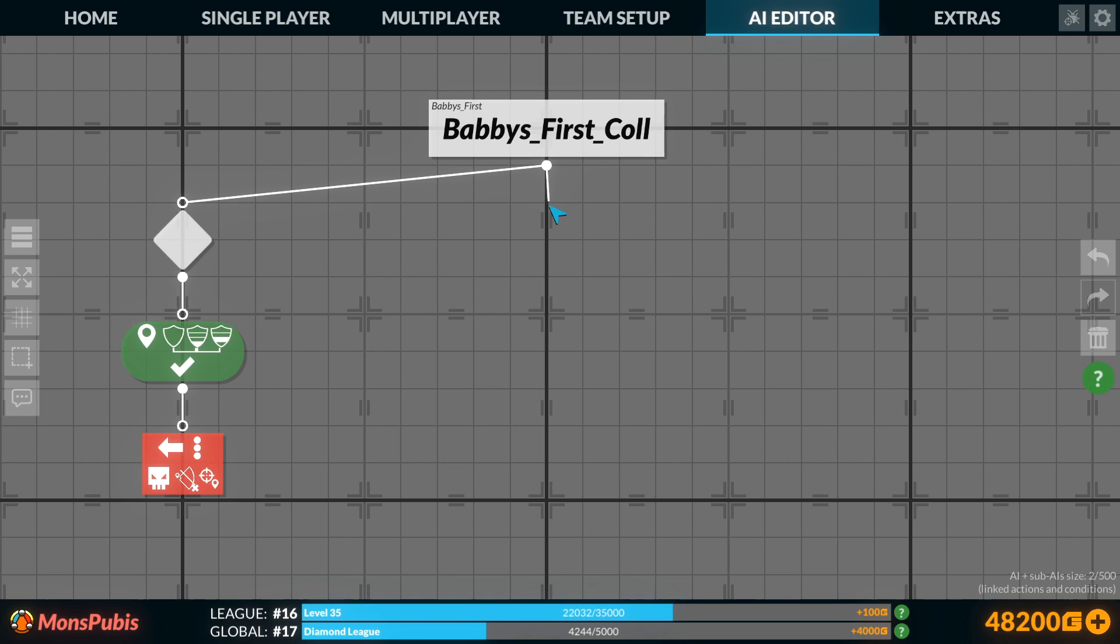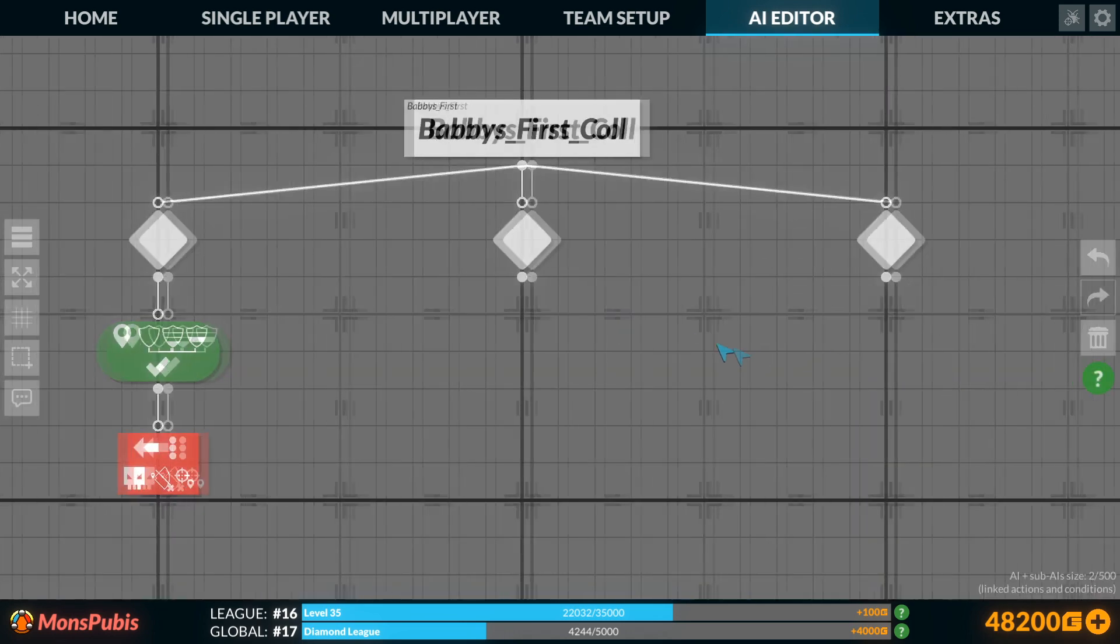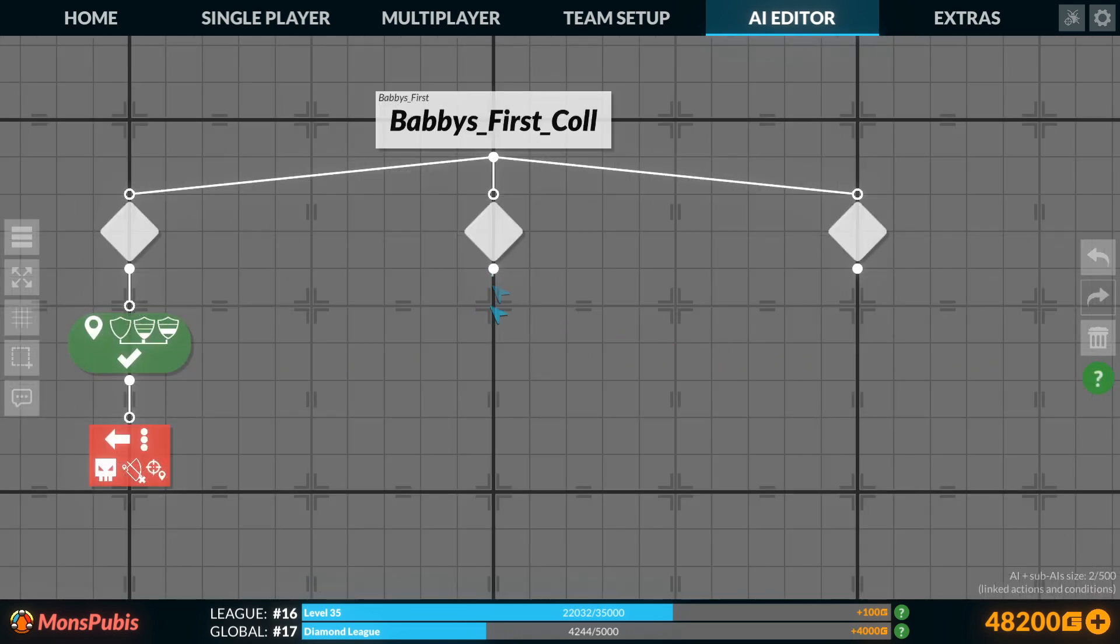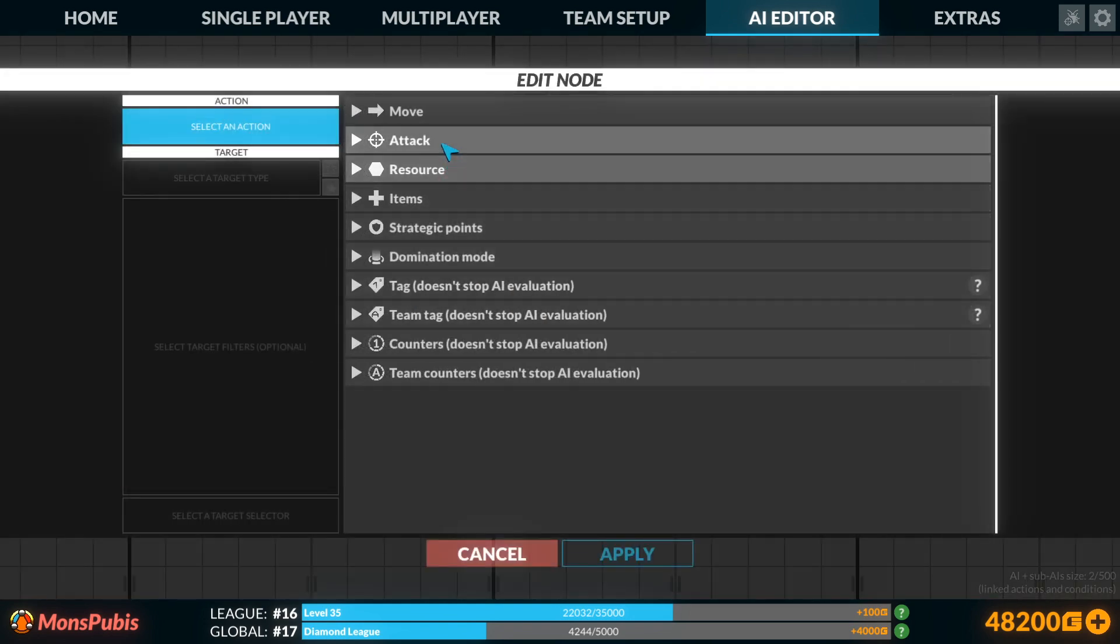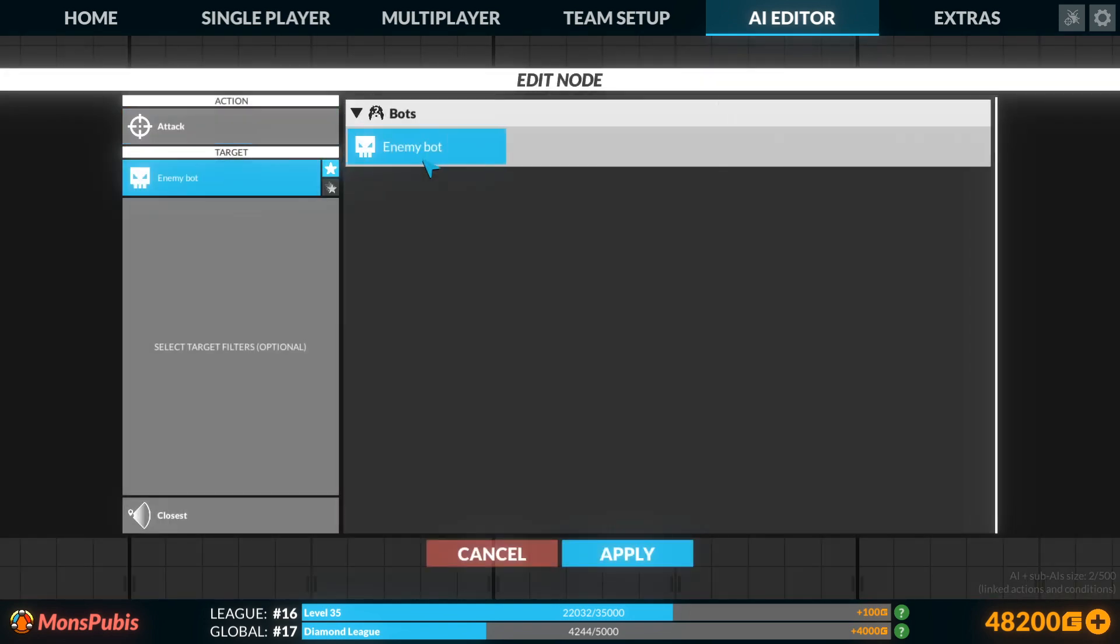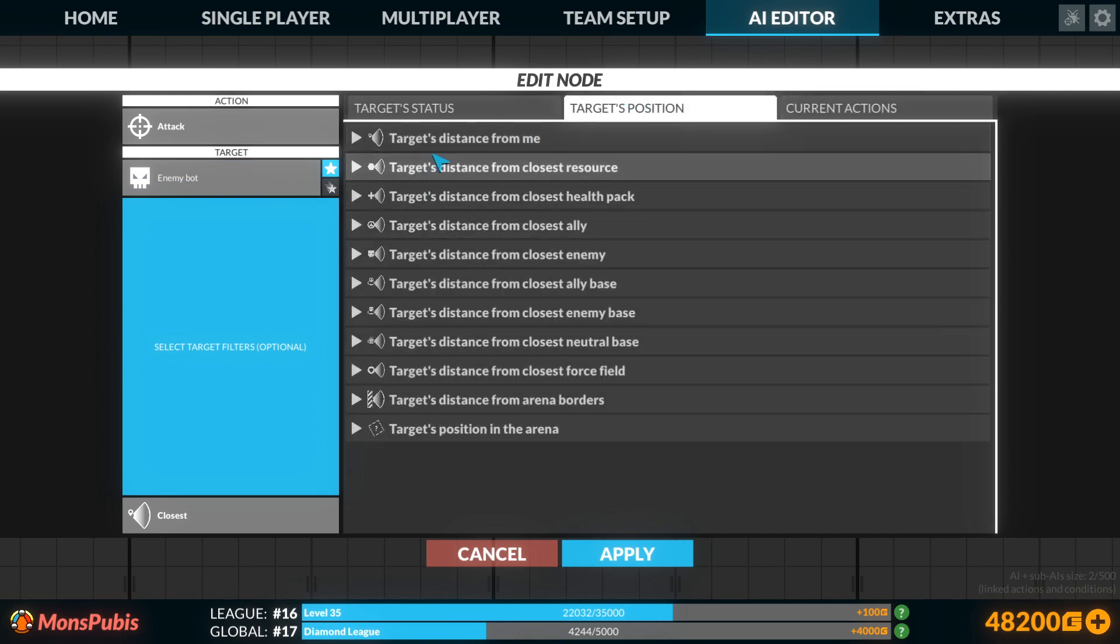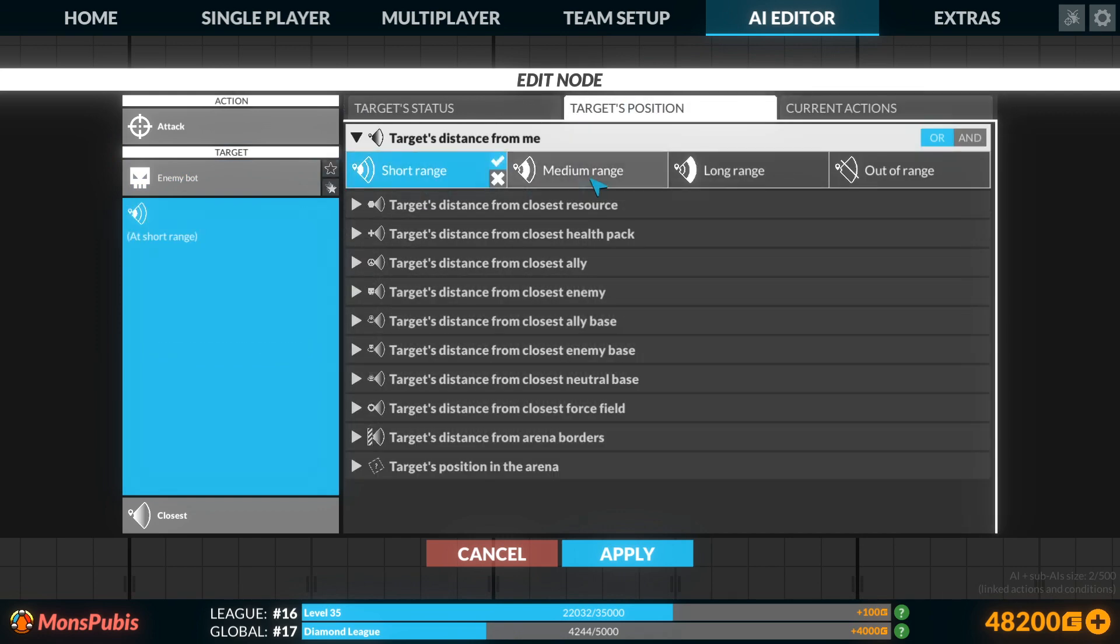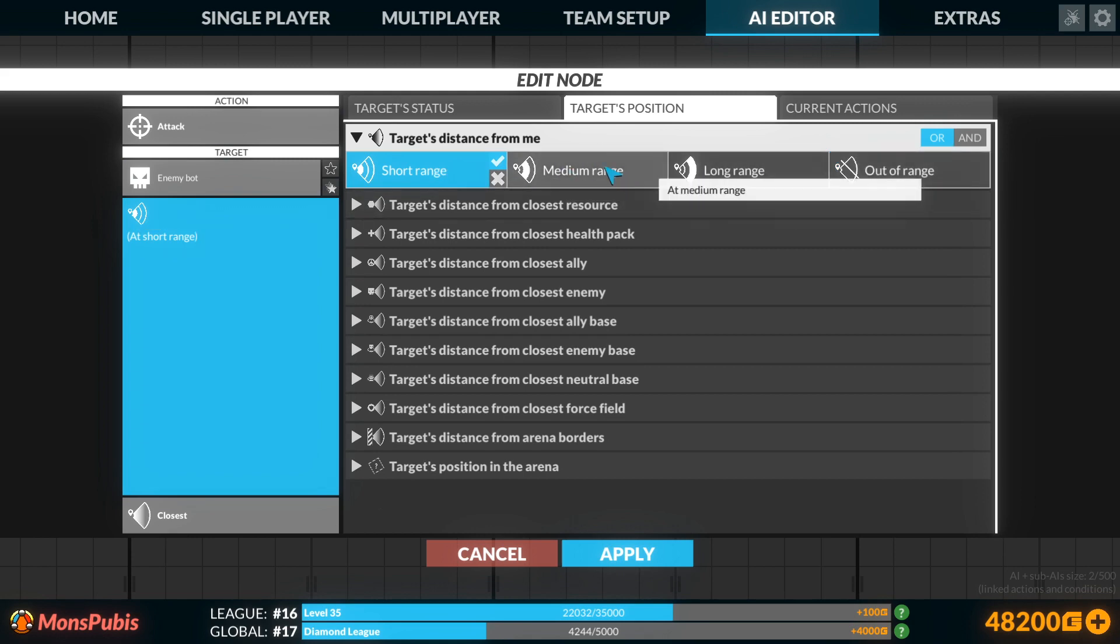We know we want to attack still, we know we want our movement. For attack, let's just start with basically the attack we were ending with before. We'll attack. So I don't remember if I explained this in the elimination tutorials.